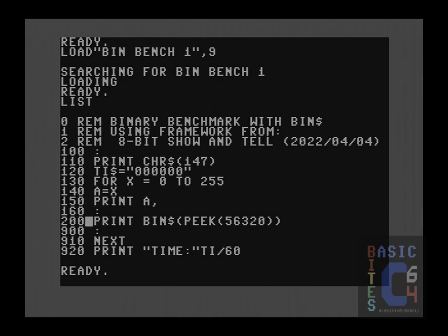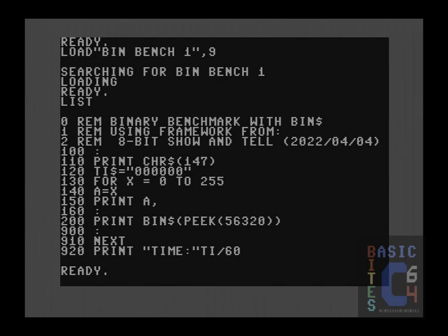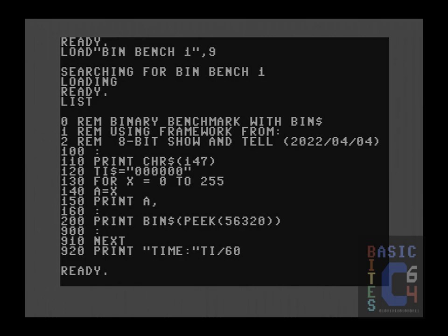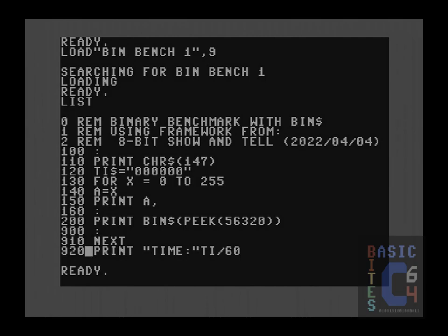Down here at line 200 is where our actual code goes. We peek the value of memory location 56320, which is joystick port number 2, and then we run it through our bin string function in order to give us a binary number. And since we have that function, the entirety of our code is this one line. We finish looping through the loops, and then finally, we divide the system variable TI, which is the Jiffy clock, by 60, to tell us how many seconds our benchmark ran, given that there are 60 Jiffys in one second.